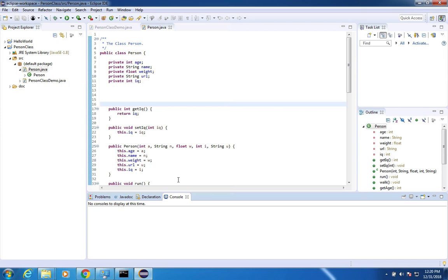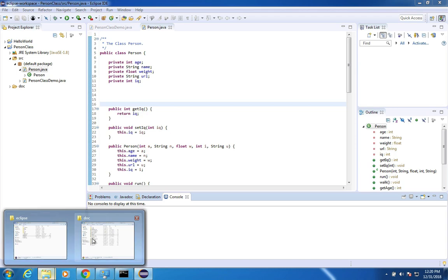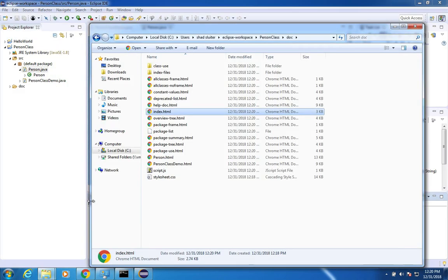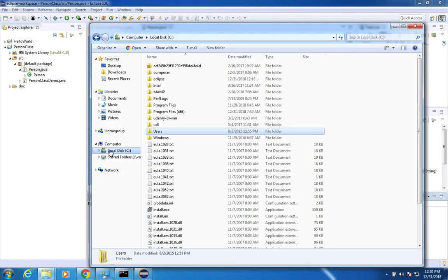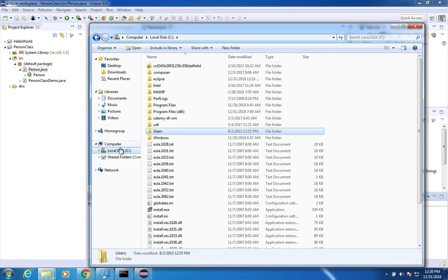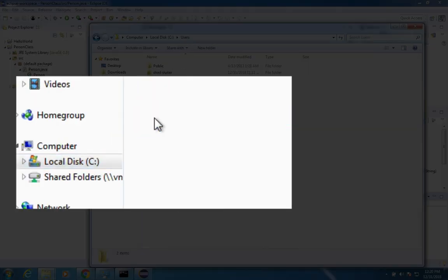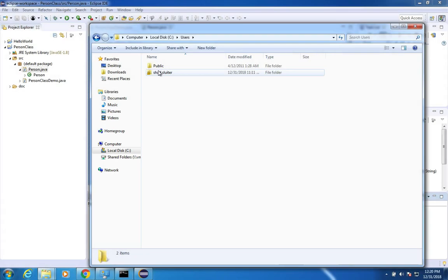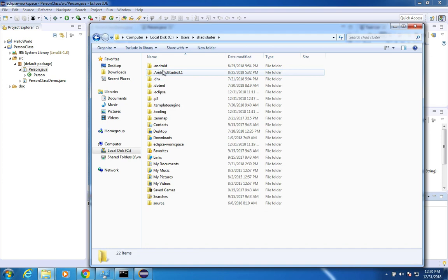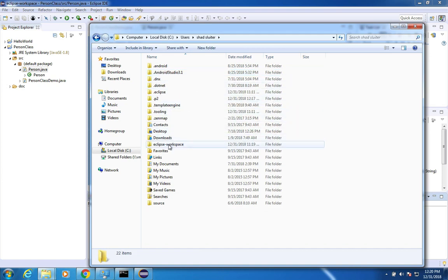And nothing happened, it appears. However, if I go back to my folders, and I search for my location for where I store my Java projects. So I'm going to use the users folder under C, users, shad sluter, and I look for my eclipse workspace. And I find this guy called person class, and then doc.